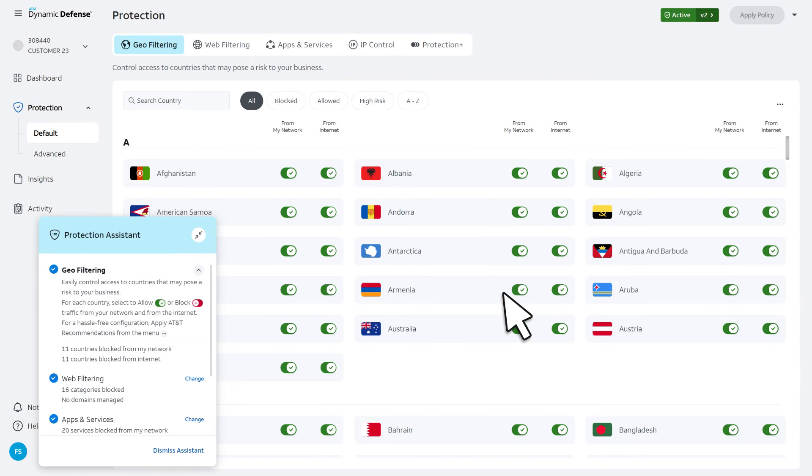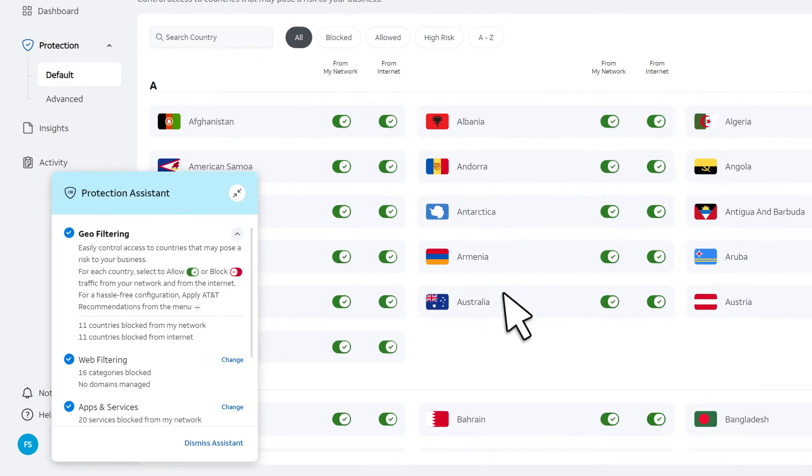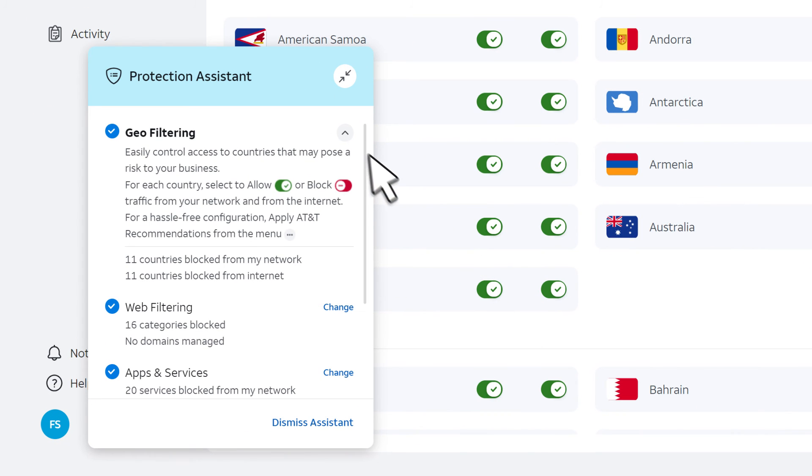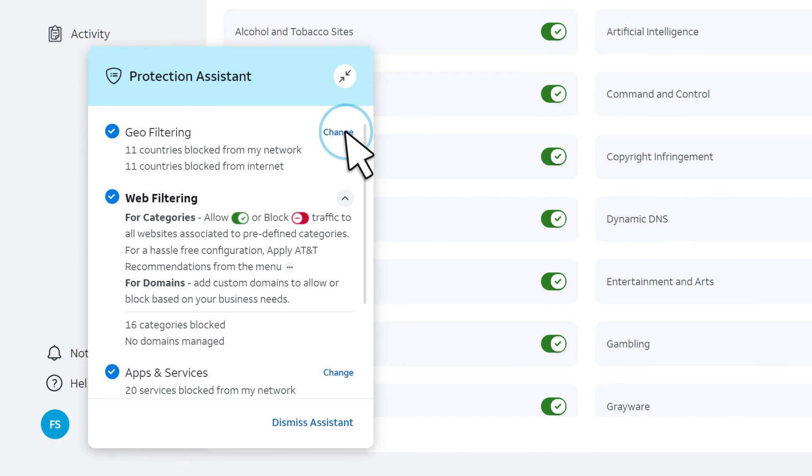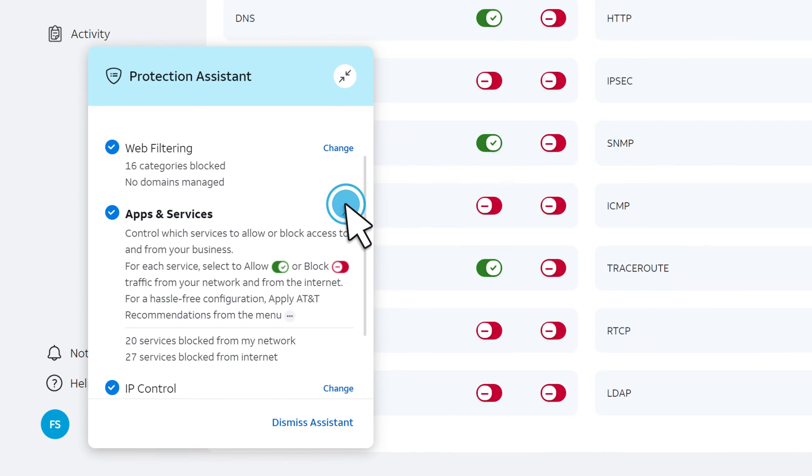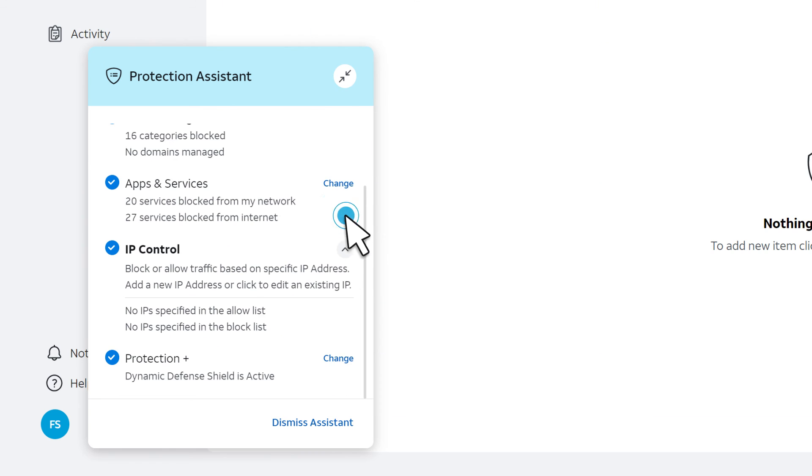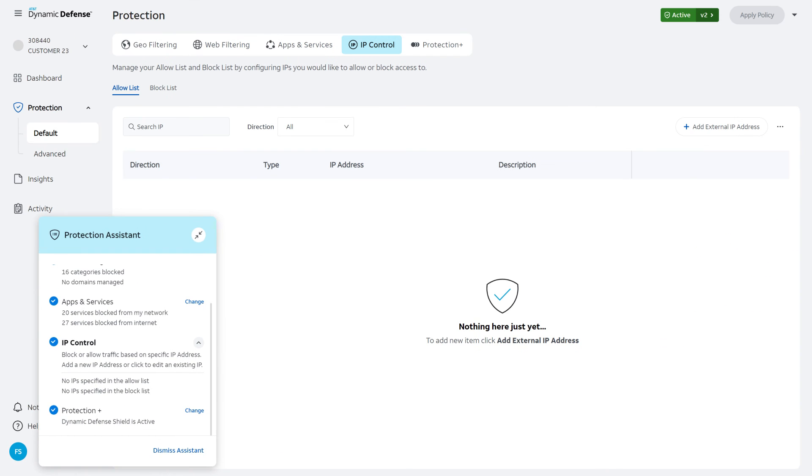Follow the instructions to customize security protection for Geofiltering, Web Filtering, Service Control, and IP Control. And that's it.